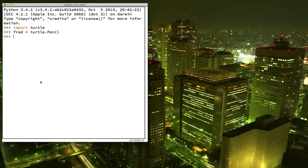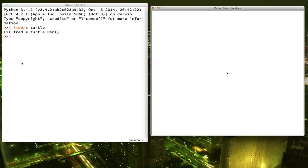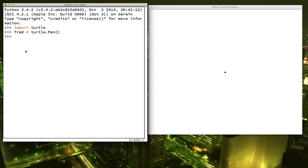So now we have our turtle window. Let's arrange these two windows next to each other — we'll be typing over here in the shell and seeing what the turtle does over here. Now I know what you're thinking: that doesn't look like a turtle, it's just an arrow. I'd also like my turtle to look like a turtle, so let's tell Fred to change his shape. This is what most of our turtle commands are going to look like: the name of the turtle, Fred, a dot, and then what command we want it to do. So now we're ready to draw.